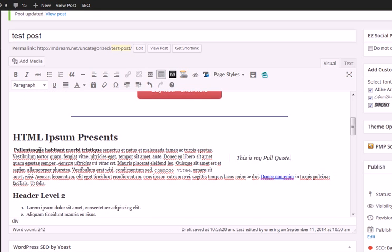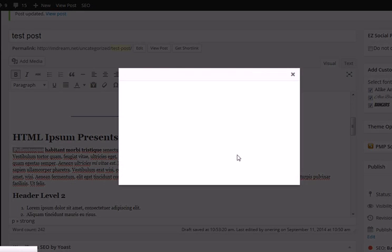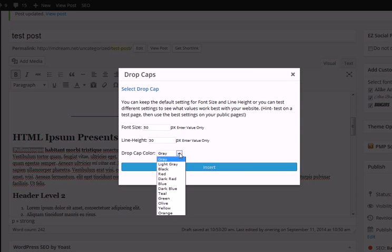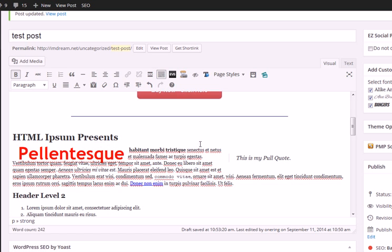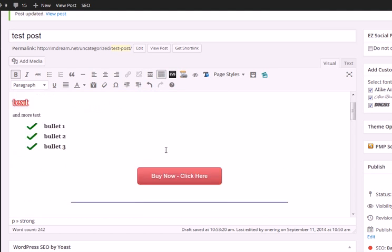We can do the same thing for drop caps. We highlight and click drop caps. We can choose the font size, the line height, and also the color. Let's make that red and insert it. Again, it's what you see is what you get.